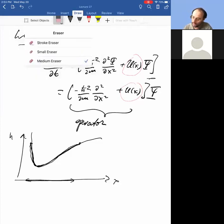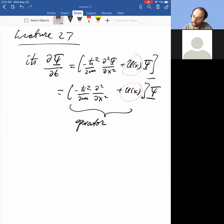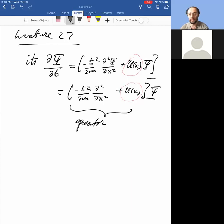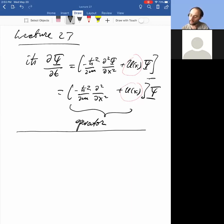Why did we talk about that? Because potential energy appears in the Schrödinger's equation. You first need to understand what a classical particle would do in a given potential energy landscape, and then start the quantum mechanical problem.